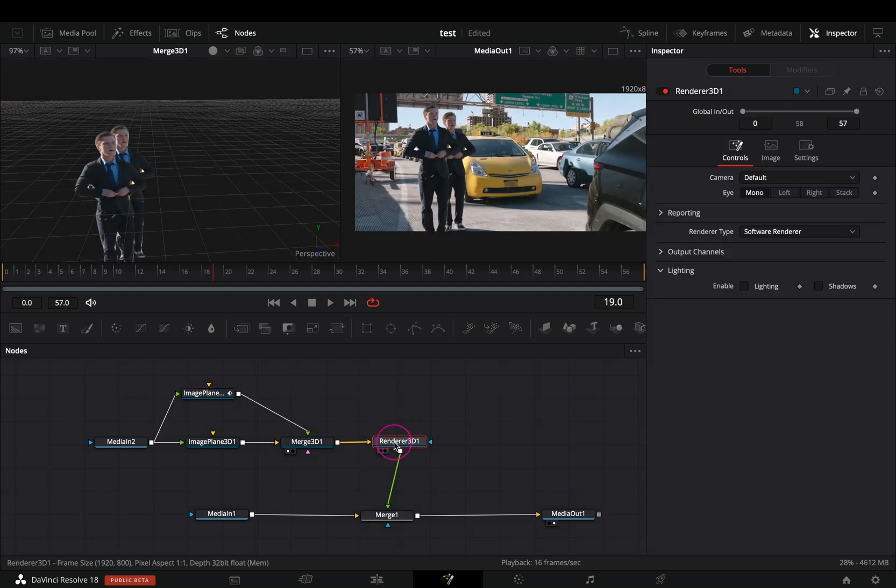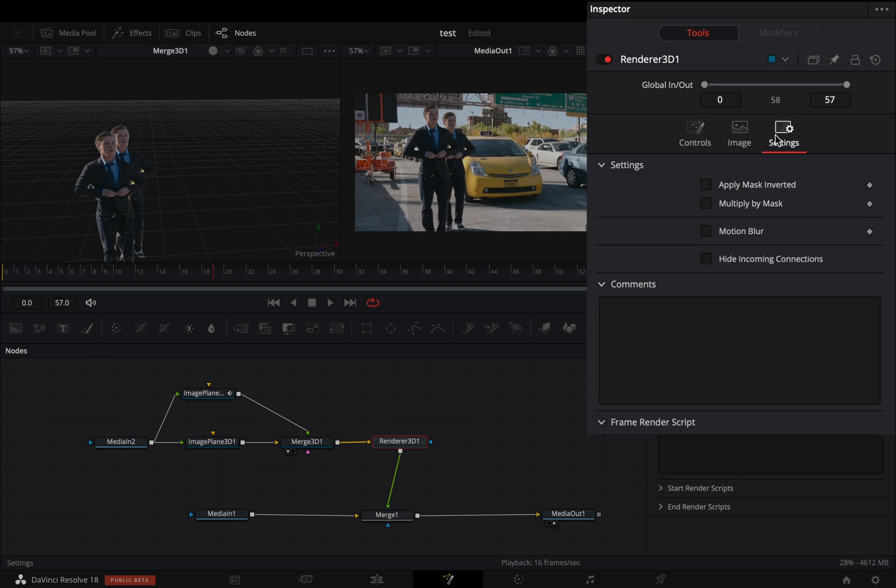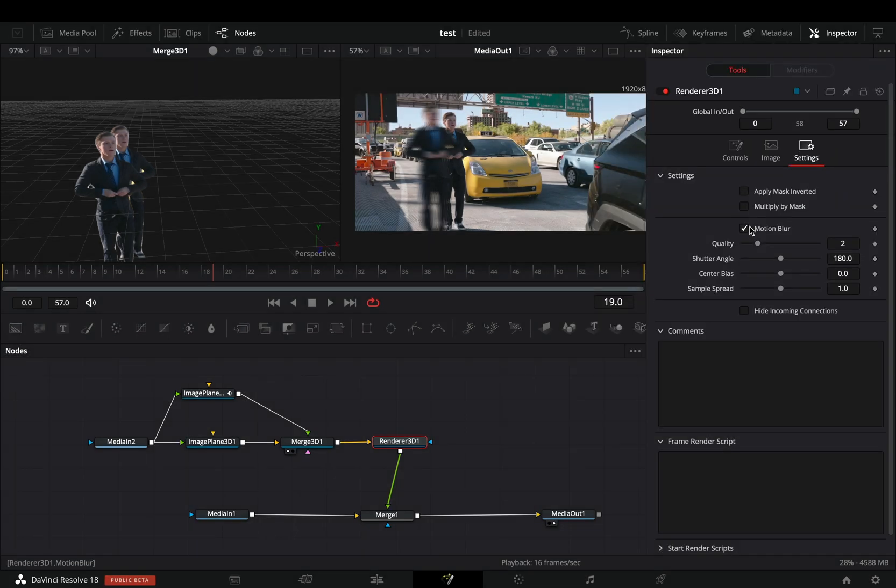Select the render 3D node. Go to the settings tab, activate the motion blur box, and increase the quality and shutter angle to your liking.